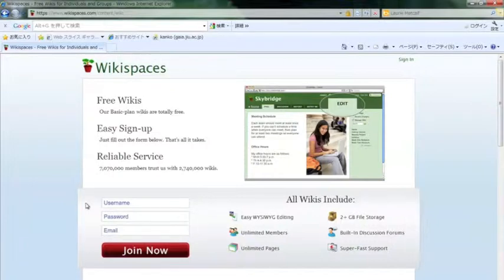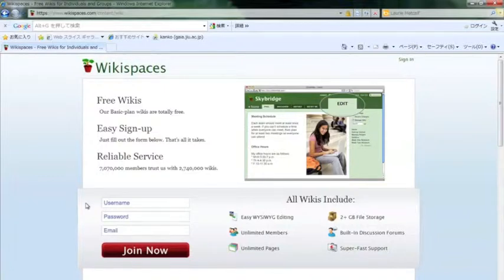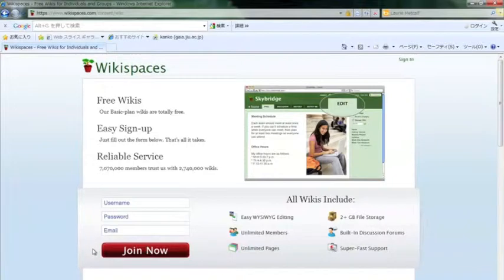For sign up, it's very easy. On the left and in the middle of the page you will see a space for typing in a username, a password, and an email address. You also see a big red join now button.